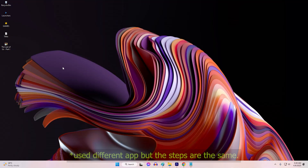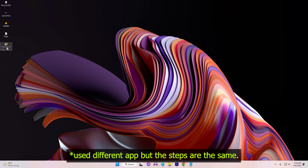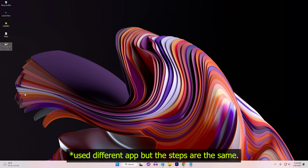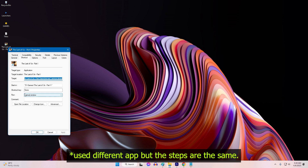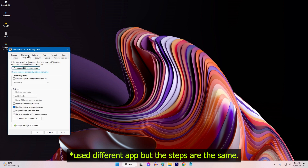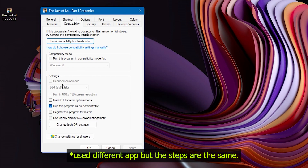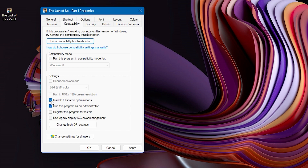Right-click on the Atomic Heart shortcut on your desktop. Click on Properties. Click on the Compatibility tab. Check the box next to Disable Fullscreen Optimization. Click Apply and then OK to save the changes.